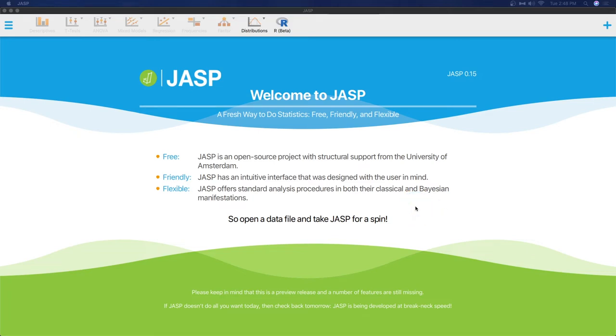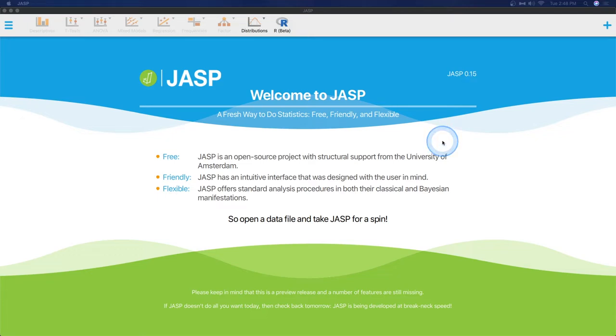Hey everybody and welcome to another JASP tutorial. In this tutorial I want to talk to you about the regression updates that came in the new version JASP 0.15 released last month at the time of this video's recording. I'm going to go through a quick regression example and highlight some of the changes that the devs at JASP have done.